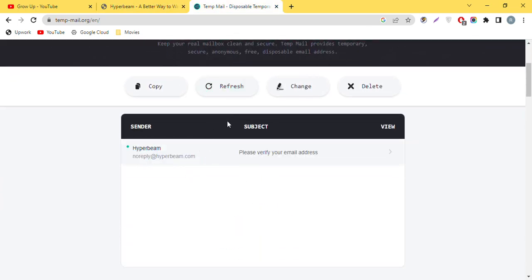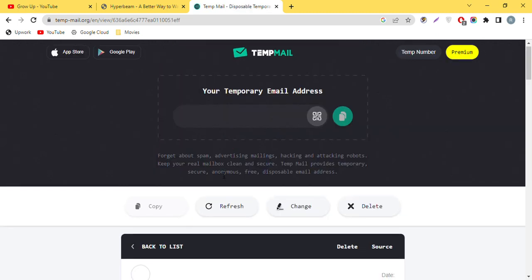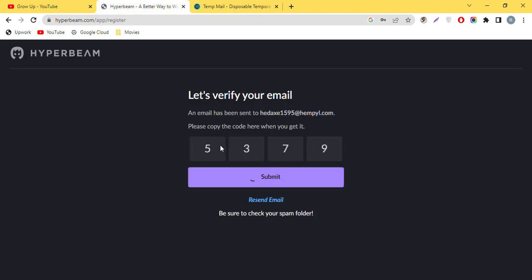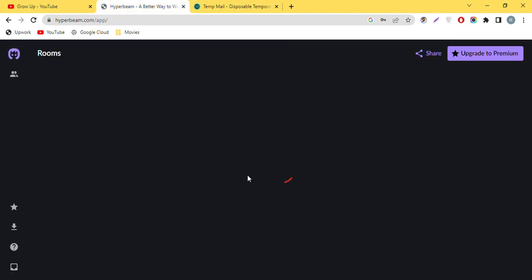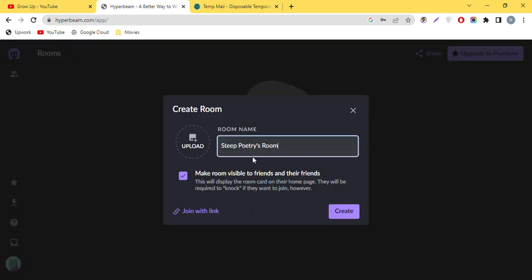Go back to the temp mail website and you can see the verification code. Copy the verification link and add it to the website. You can see that our account has been created successfully.